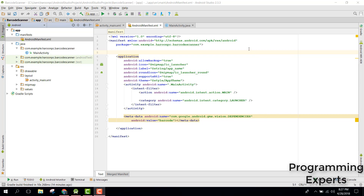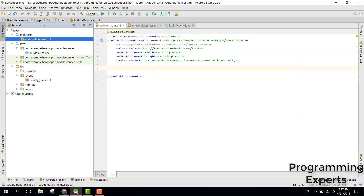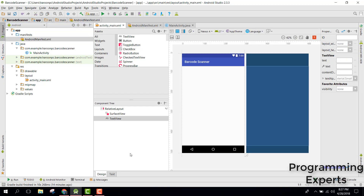Welcome to another video on Android app development. In this video I'm going to show you how to use the Google Vision API to build a barcode scanner using your Android phone. I will also show you how to use your camera to scan the barcode. Basically we will be scanning the QR code, so let's get started.